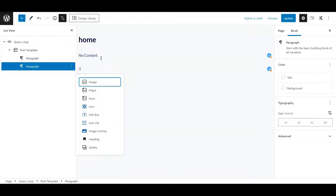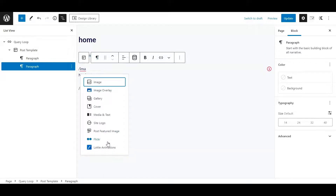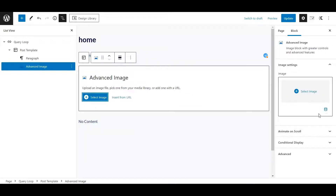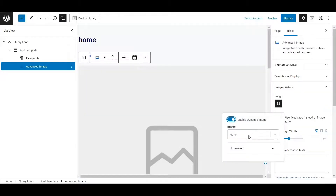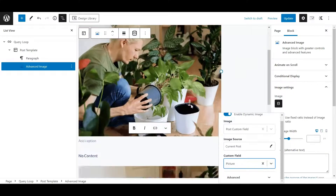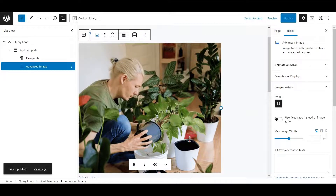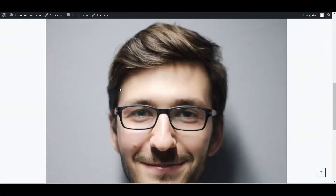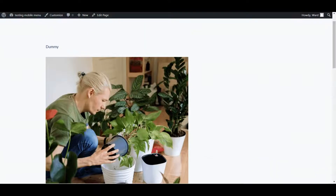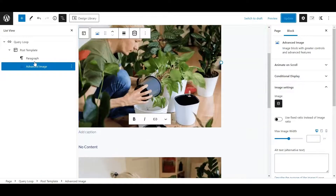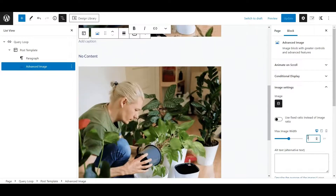Let's add an image. I'll use the Cadence Advanced Image block. On the right side we have the same dynamic icon — click on it, enable it, check post custom field, and select 'picture'. In the editor you see the same picture twice, but if we refresh on the front end, it pulls in both correctly. It works perfectly fine using only default WordPress blocks with the Cadence Pro version.